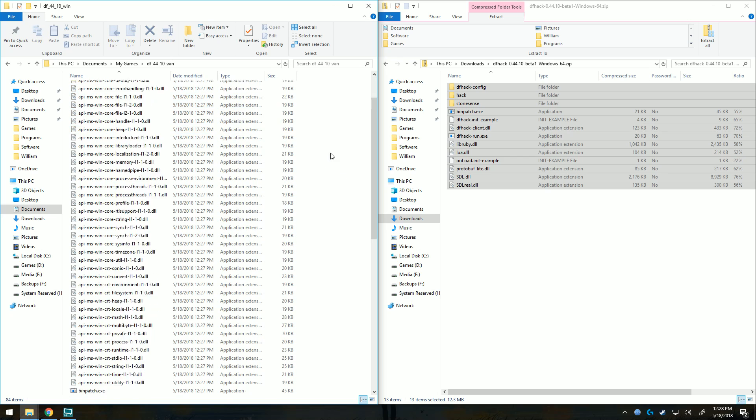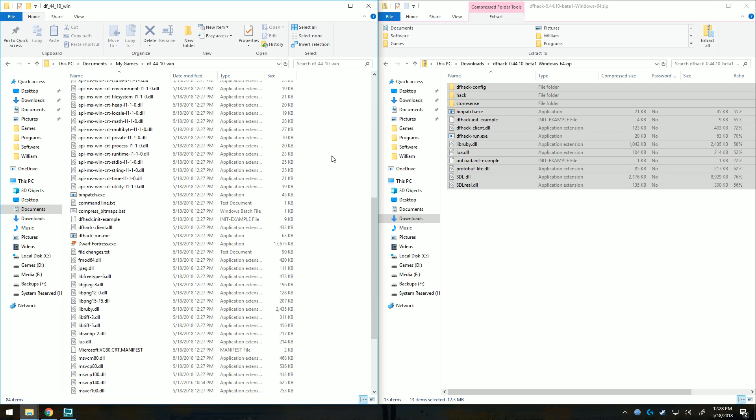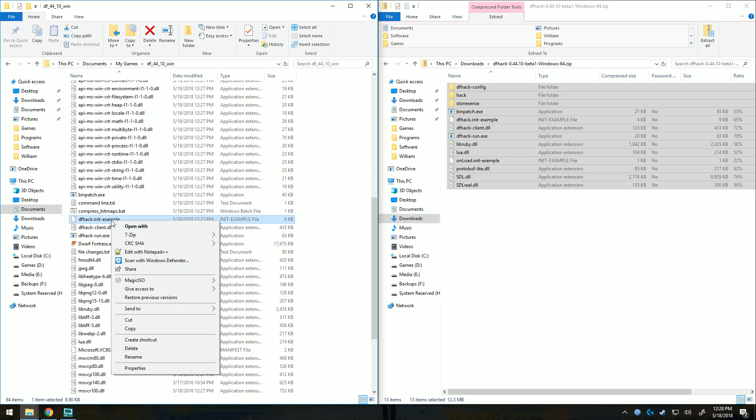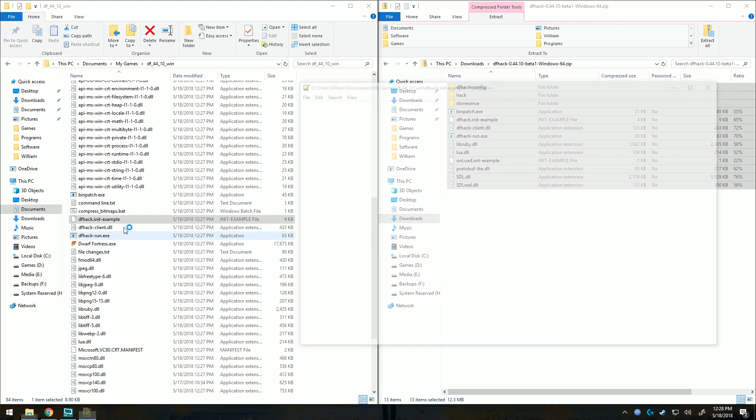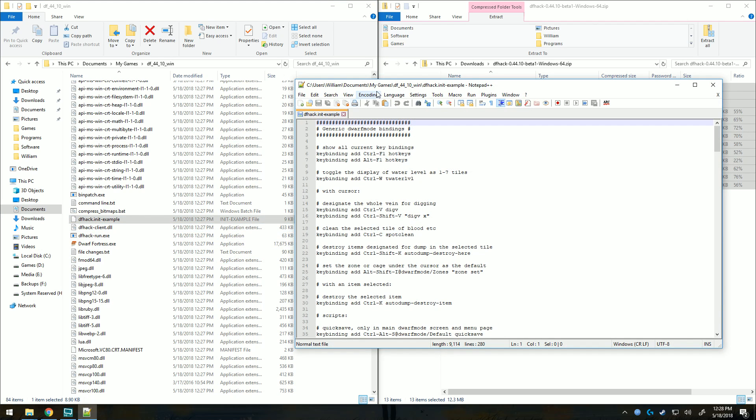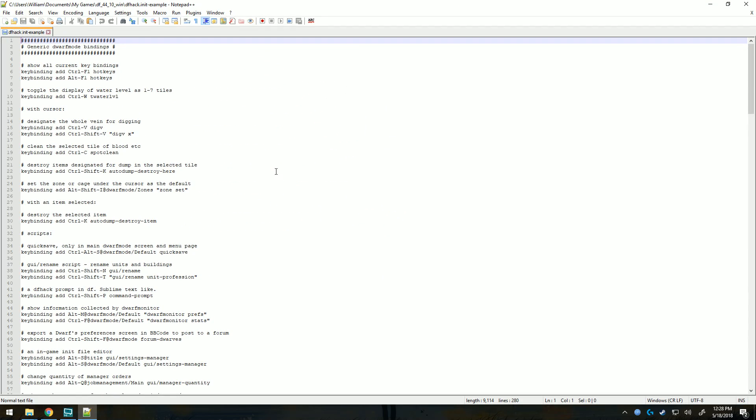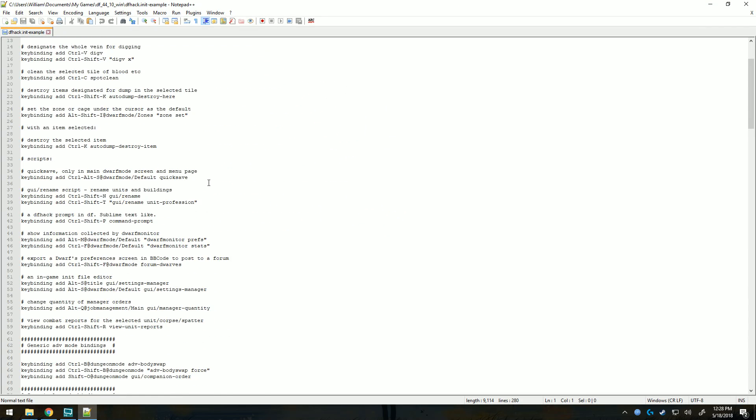Before we go ahead and launch, let's check out the dfhack.int example. Once we are satisfied with the settings, we can delete the dash example. I'm usually okay with the default. I recommend using a program like Notepad++. Using the regular Notepad will be quite the pain.